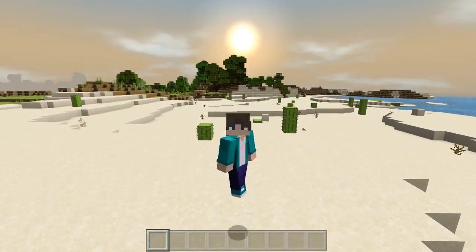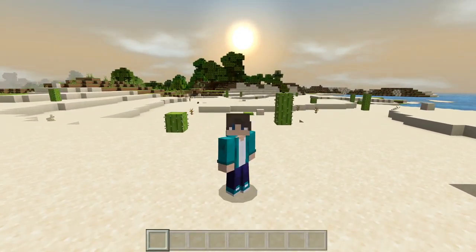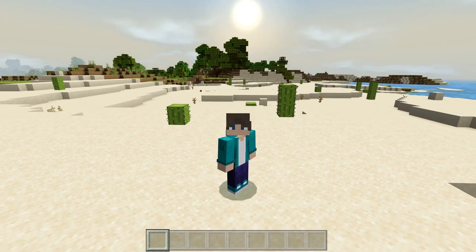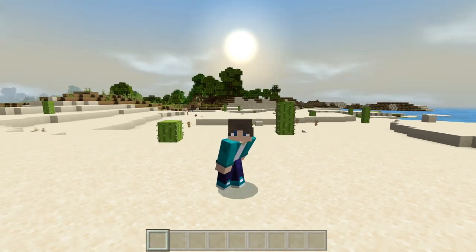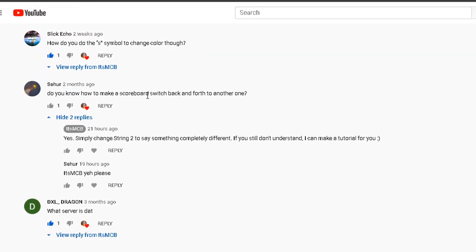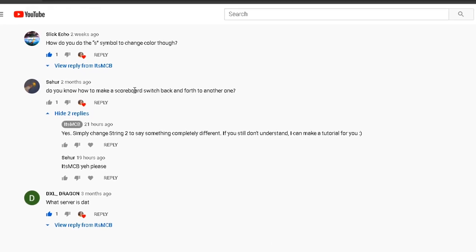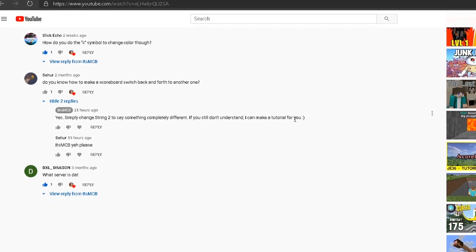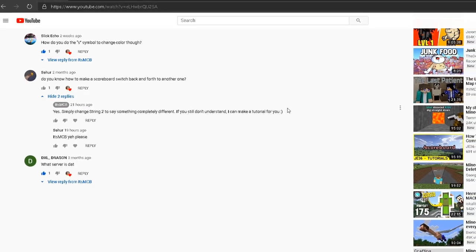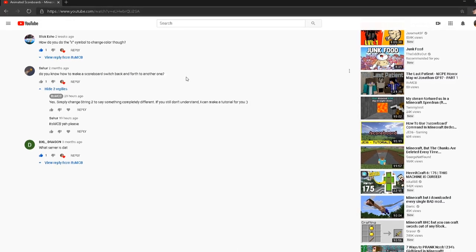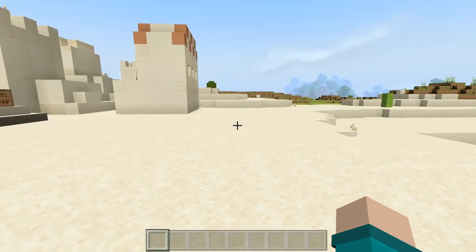Hey guys, it's MCB here. Welcome back to another video. This is a follow-up tutorial to the animated scoreboard video I made a little while back. I got a comment from C-Hur asking me how to make it switch back and forth. I tried to explain it but I know it's a little confusing, so in this video I will be showing you how to make the scoreboard switch back and forth.